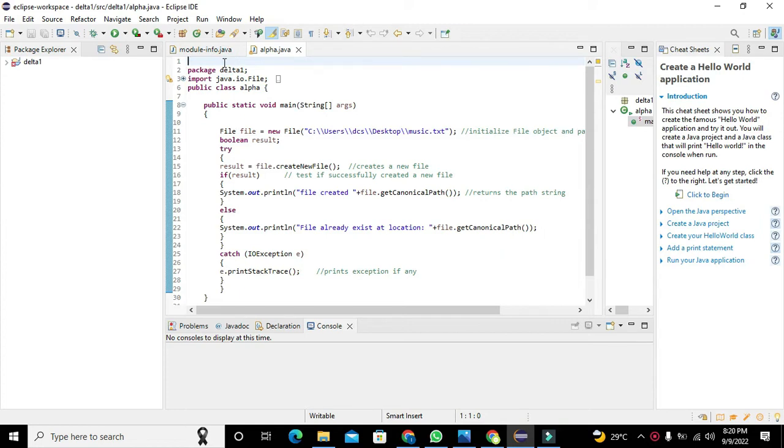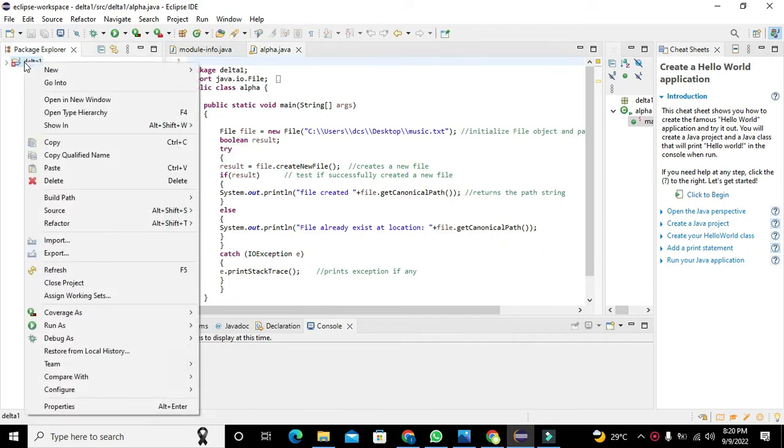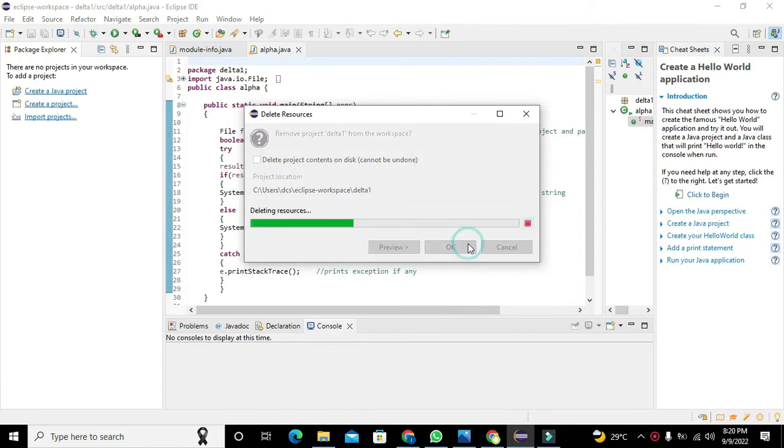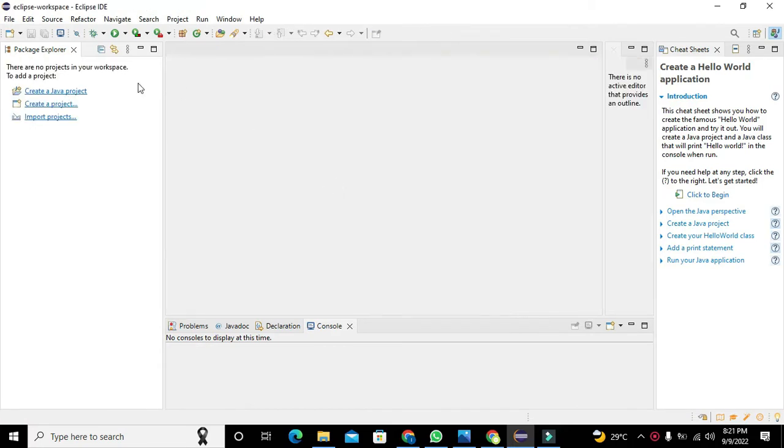First of all, you need to close all the projects, so we will delete them. We don't need them. Now you can see that we have a blank project.